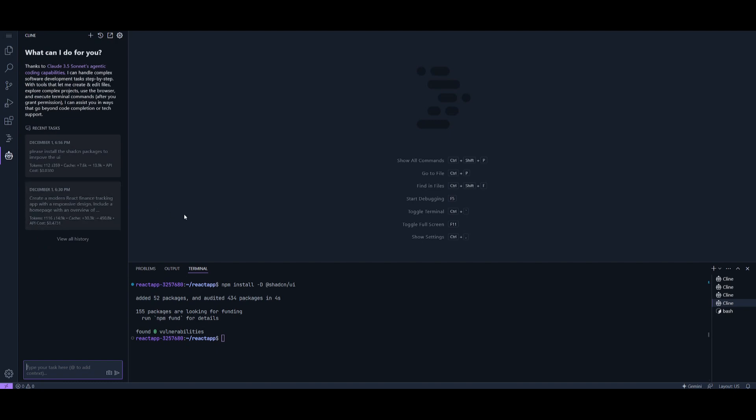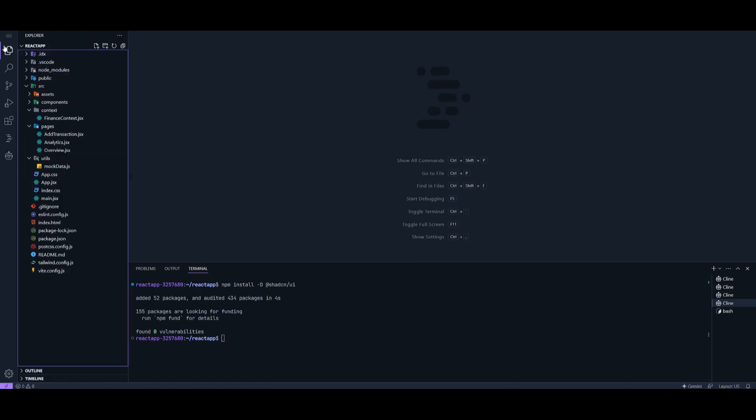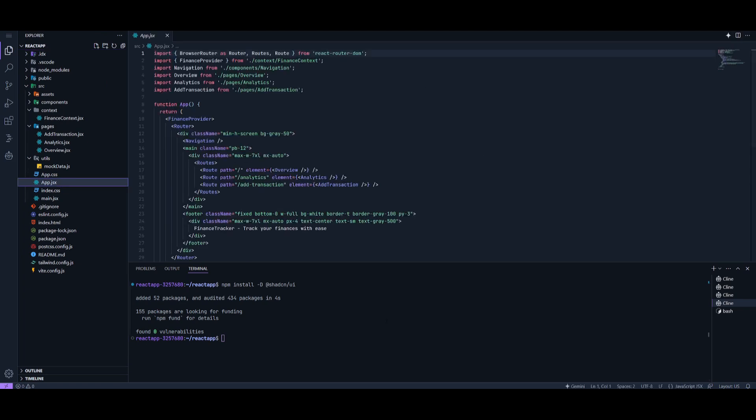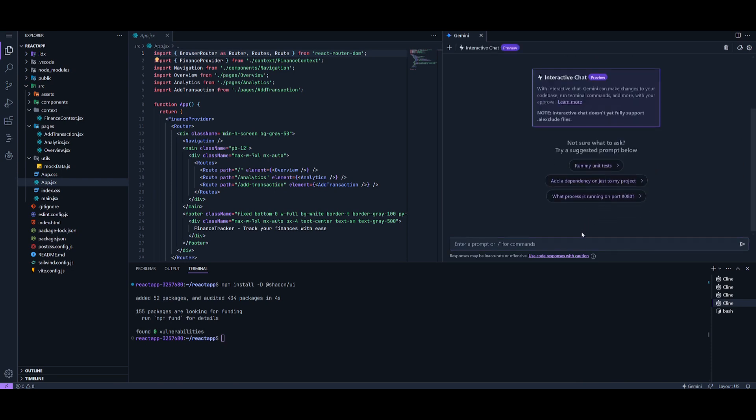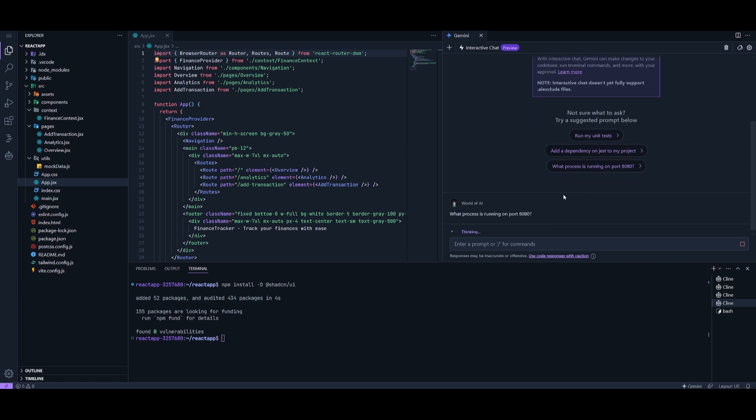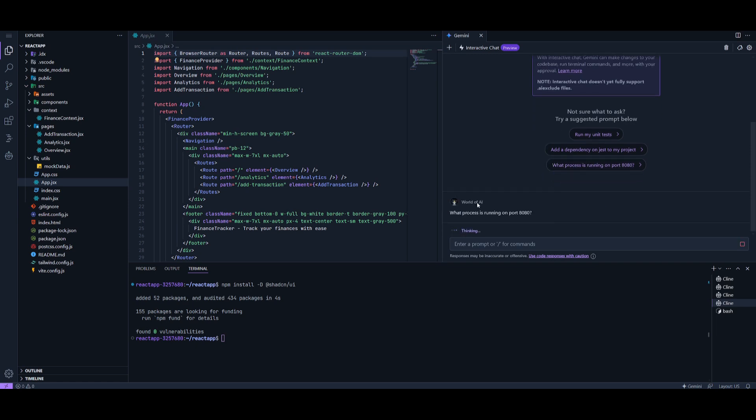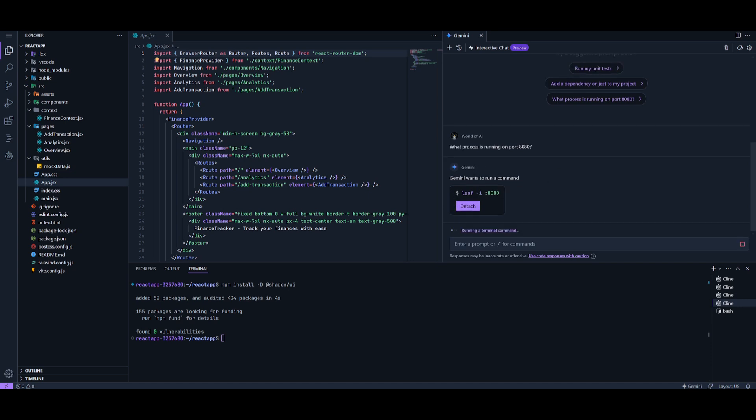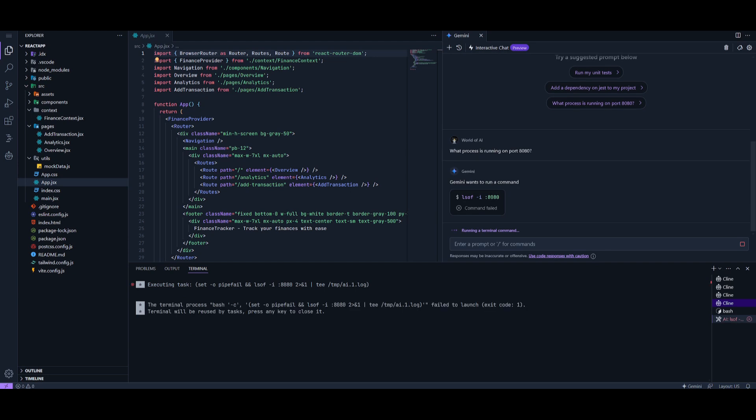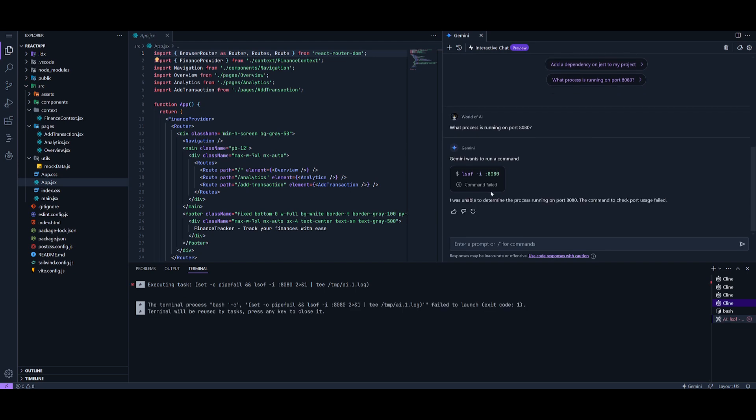Say you don't even want to use Cline or provide any sort of API provider to Project IDX. You can go to Explorer, click on any file you want to work on, and open up the Gemini models, which are completely free. You can try the interactive chat feature, which is where you can have the same sort of feature that you would get with Cline, but with the Gemini models completely for free. You can ask it random questions about your code, have Gemini execute terminal-based commands for you, and even debug your code.